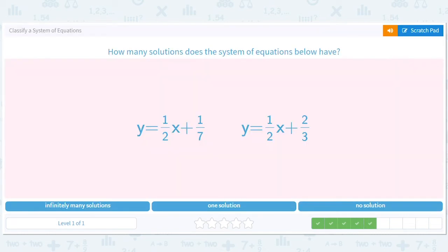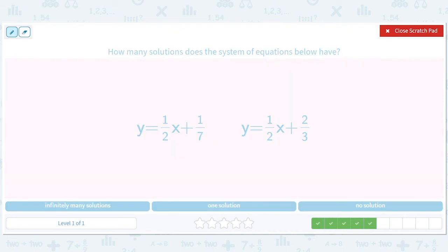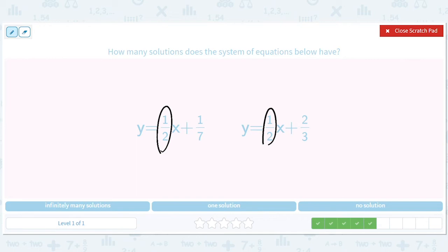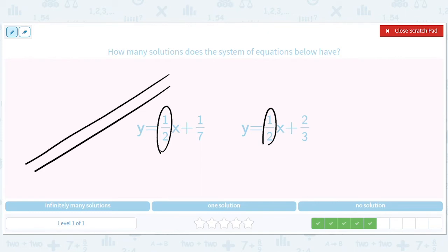This is a new case — we've got a slope of one-half and a slope of one-half, which means they're the same. But they have different y-intercepts, meaning the lines are shifted up or down from each other. The one-seventh might look like this and the two-thirds is a little higher. They're parallel because they have the same slope but they never touch, so there are no solutions.